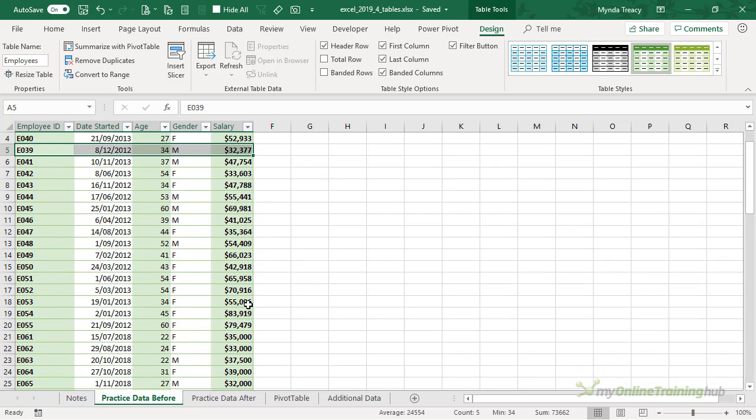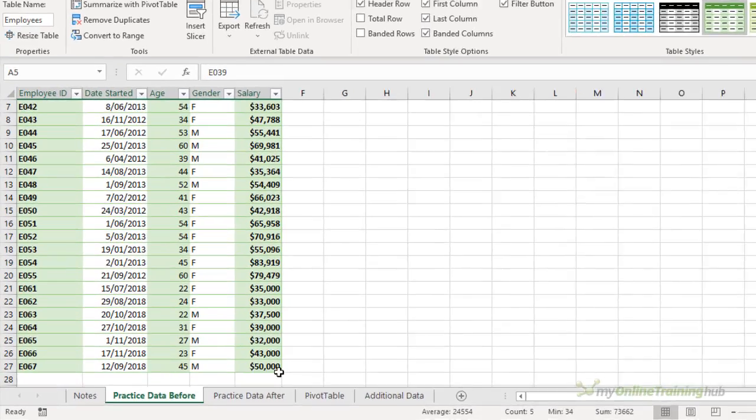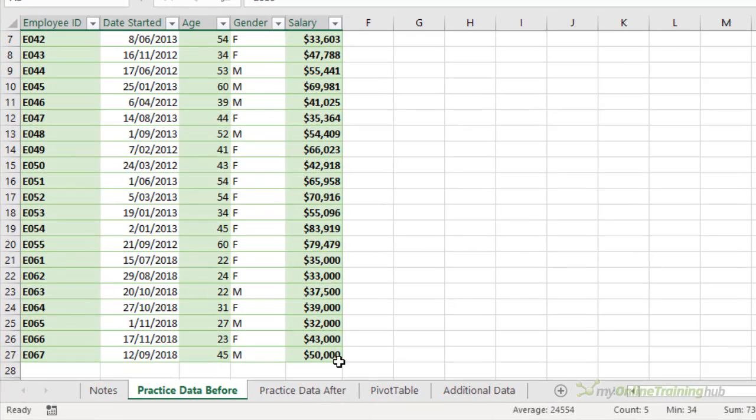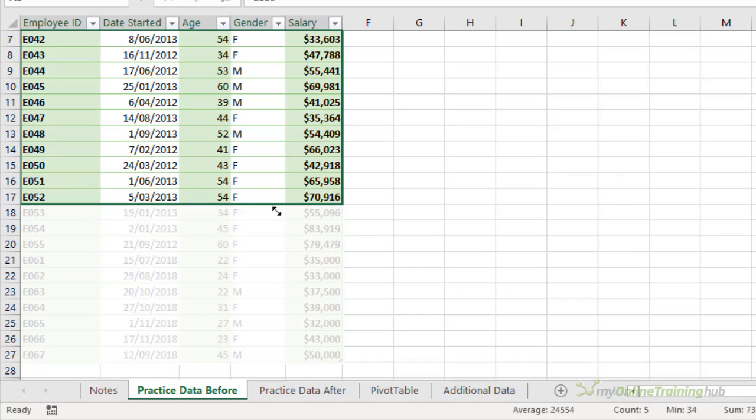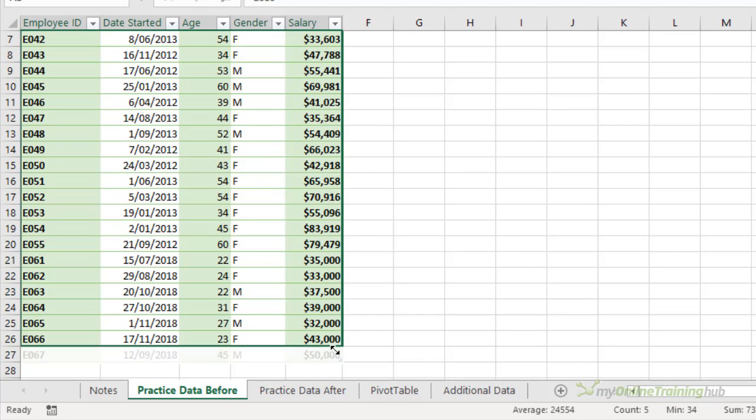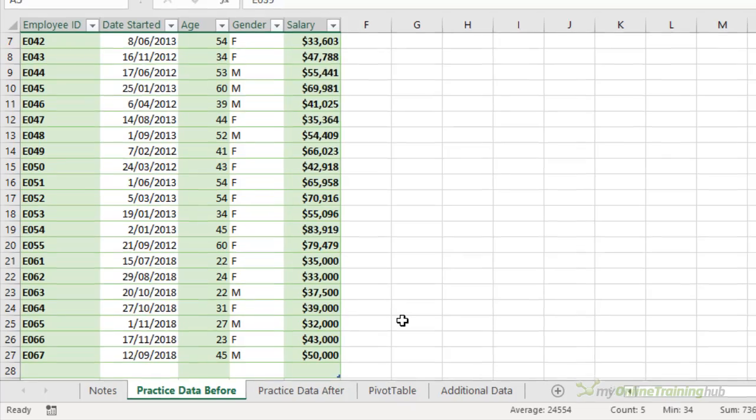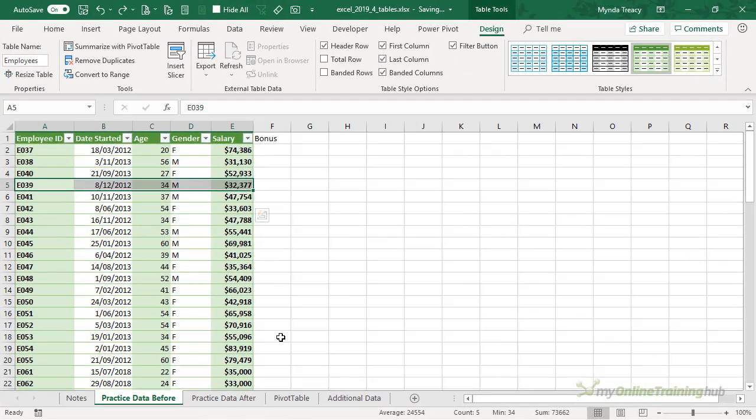We can also just grab the sizing handle. See when the mouse pointer changes to two-headed arrow, I can resize it manually if I need to and add a new row. I'm going to Control+Z to undo that.